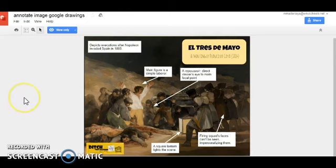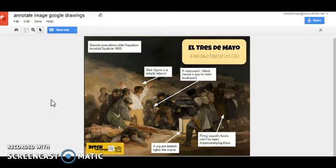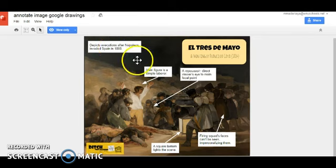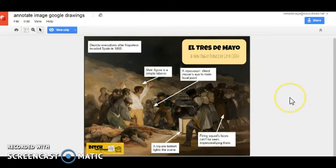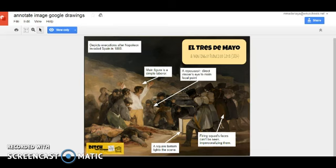This is an example of a Google Drawings assignment that an art teacher used to help students annotate an image. As you can see, the students were able to add text boxes to explain the image further and to show their analysis of the drawing. The implications for this assignment can be used in history class, science class, and any class where images are used to help students with learning.